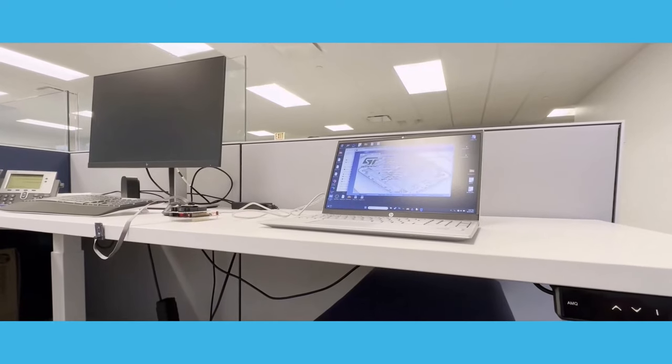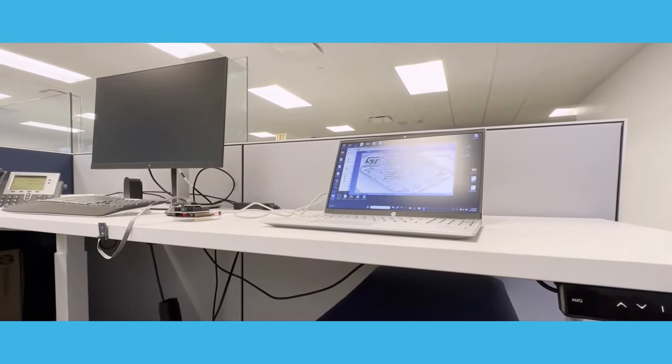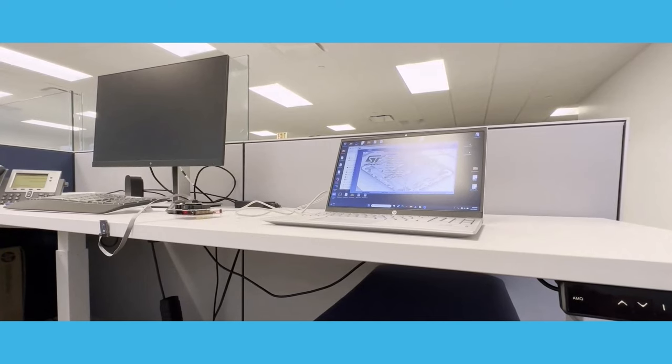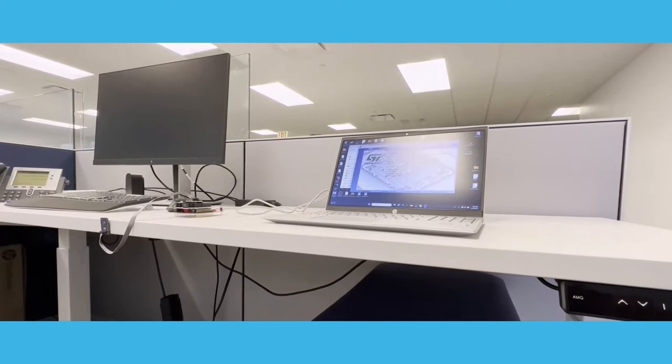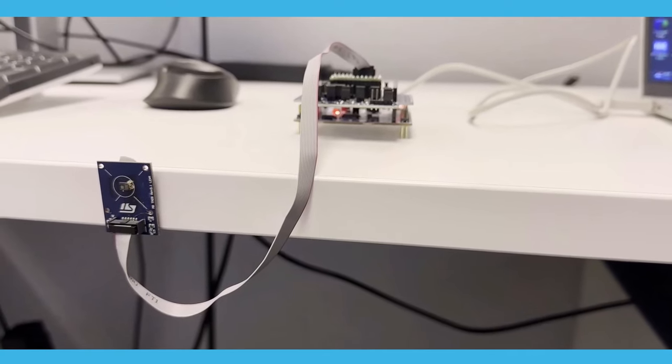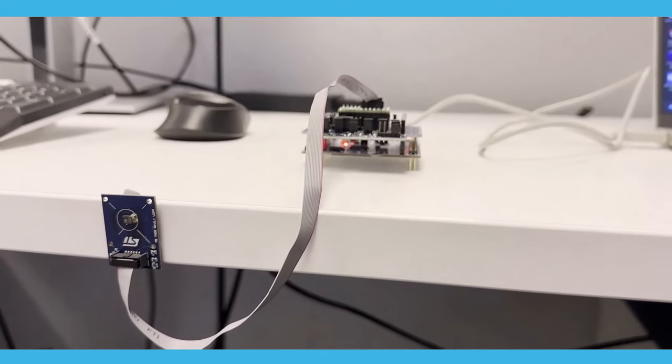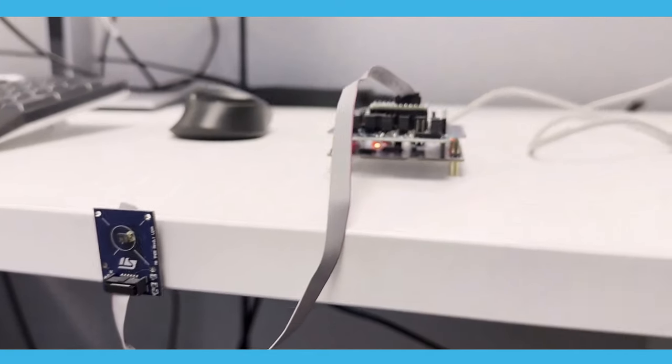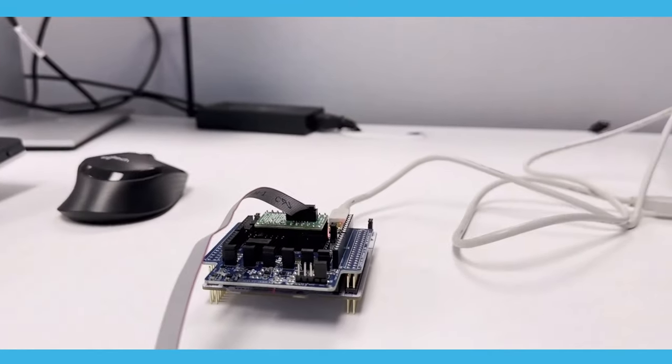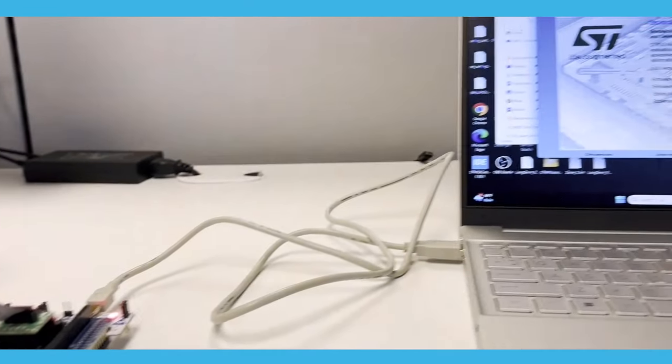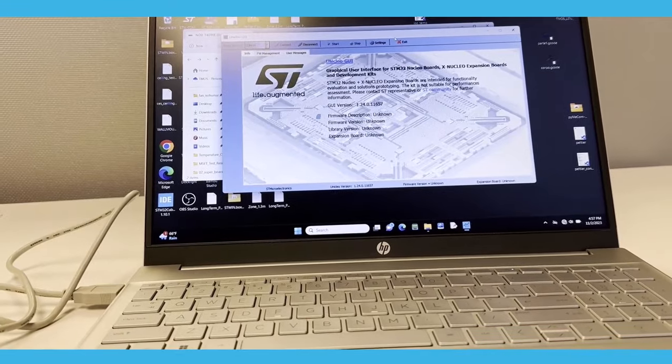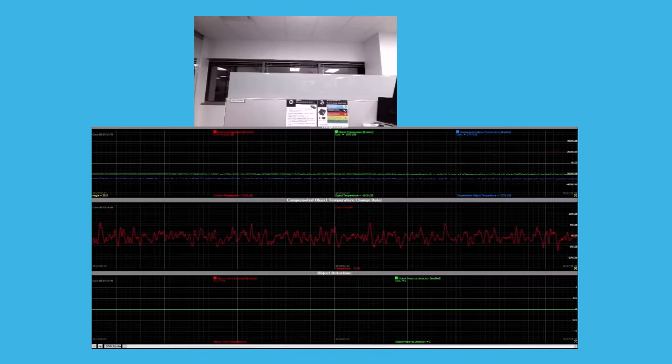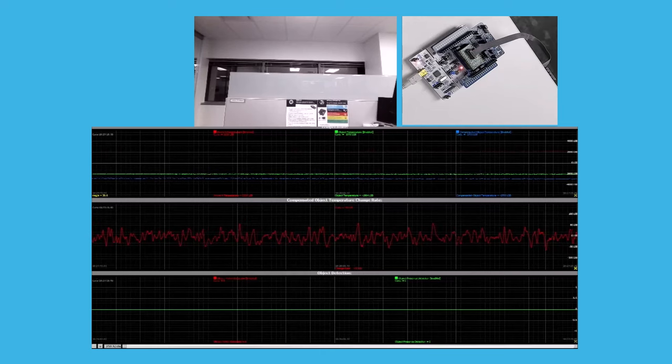In this quick demonstration, we are showing a common application of occupancy sensing where you would want to know if there is a person inside the cubicle and would turn on the lights. The IR sensor here has been attached to the edge of the table in the cubicle and connected to the nucleostack through the flex cable that goes to the PC with a mini USB cable and you can see the GUI. In the GUI, you can observe on the top hand side the ambient object and the compensated object temperature data.